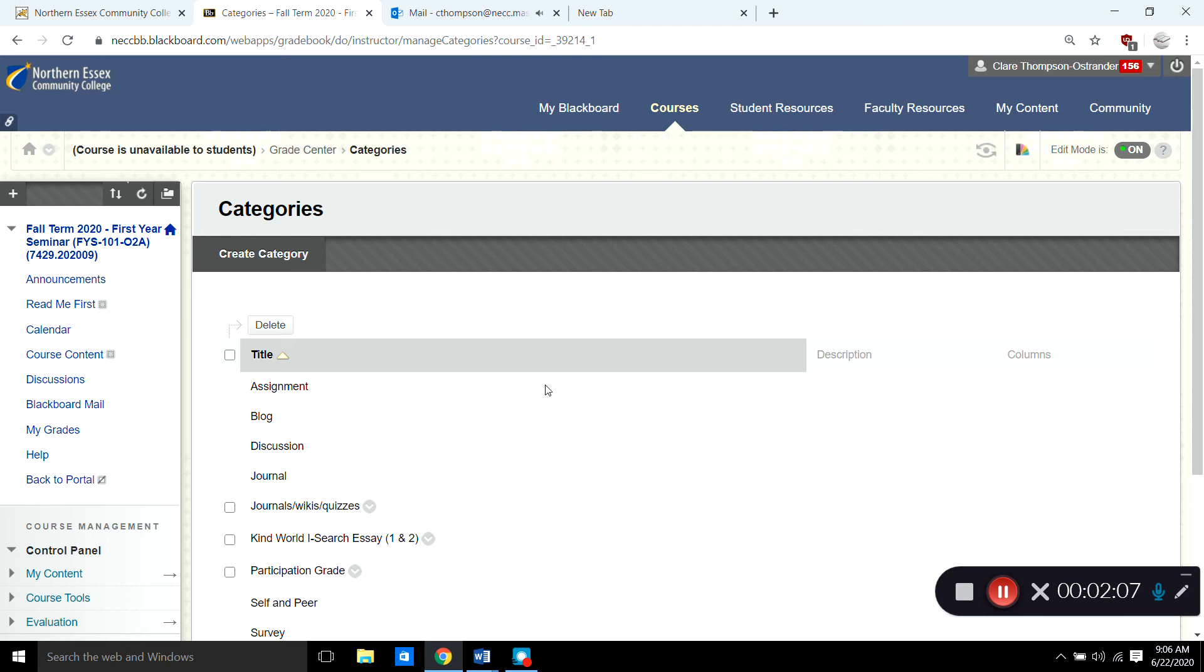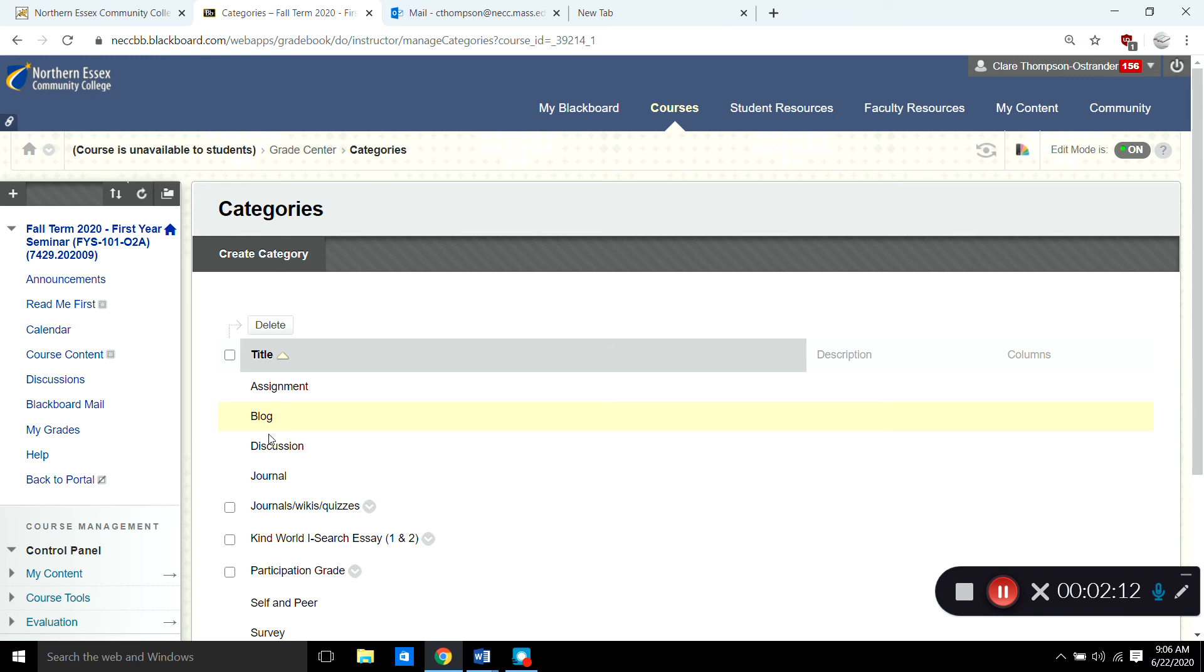Blackboard will automatically give you categories. It gives you sort of default categories. If you want to use them you can but you may choose not to use them. I oftentimes choose to make up my own categories. And I think most teachers find that they have to add their own categories.